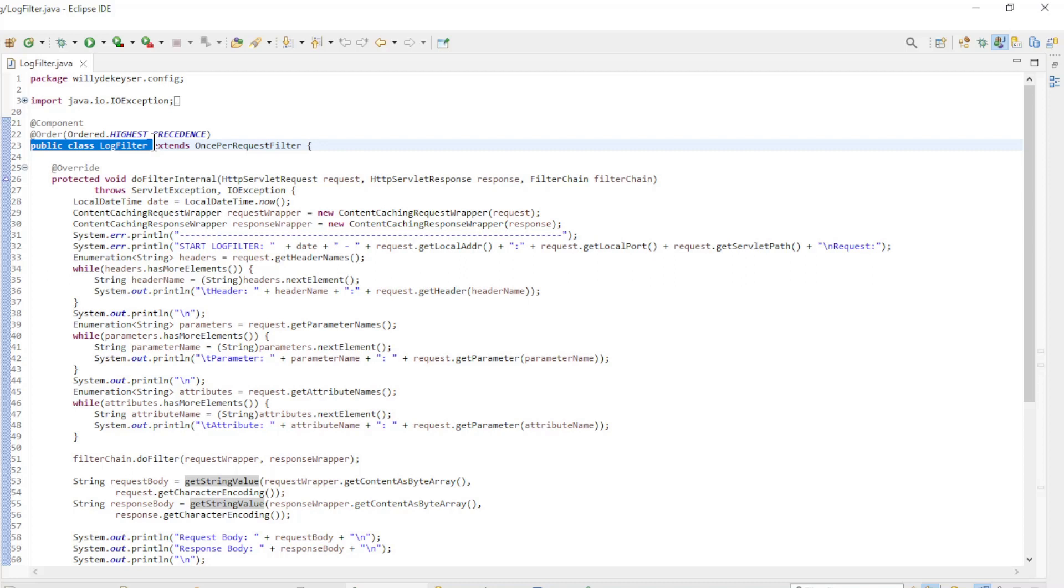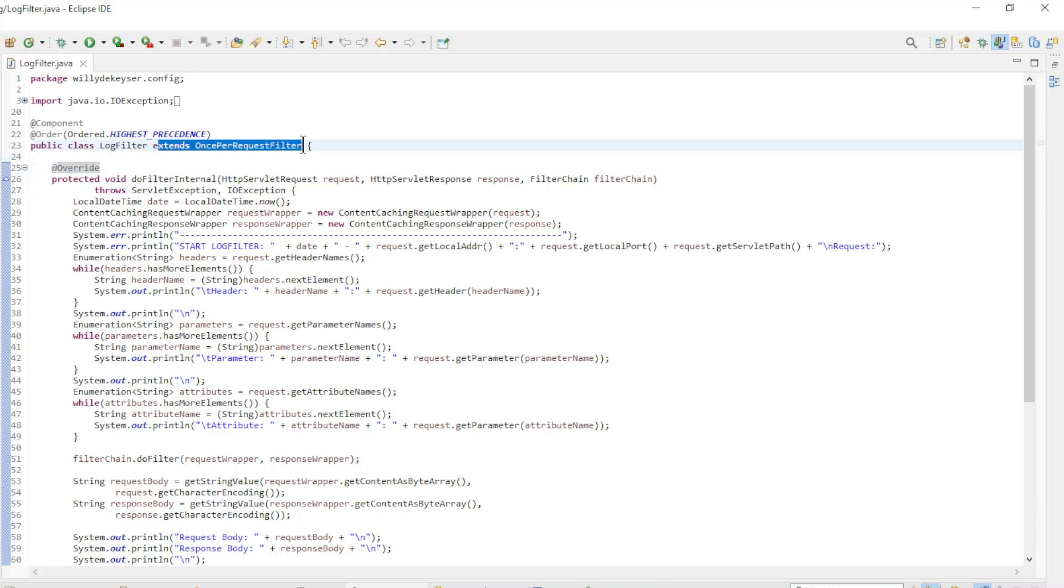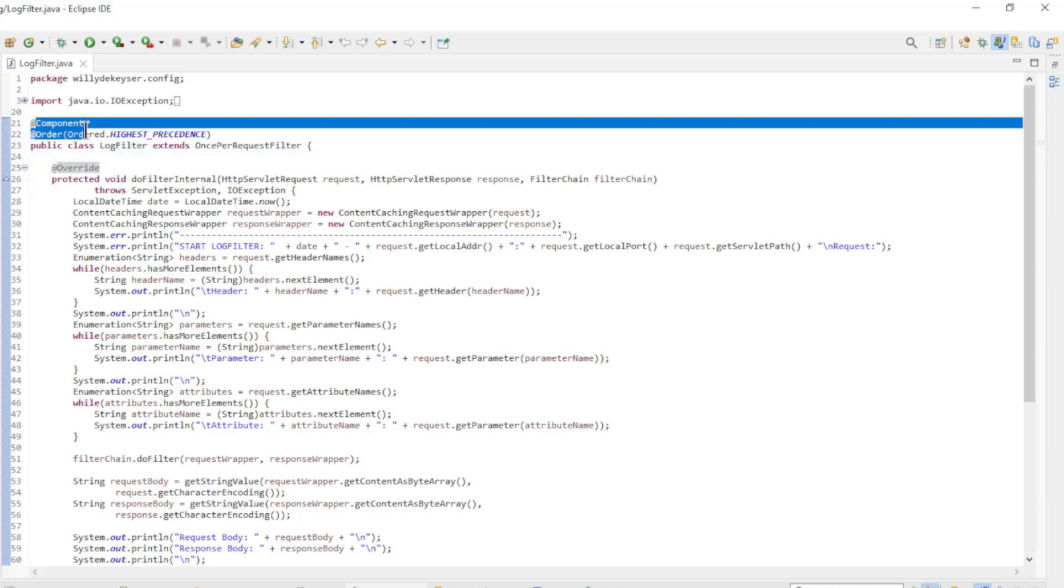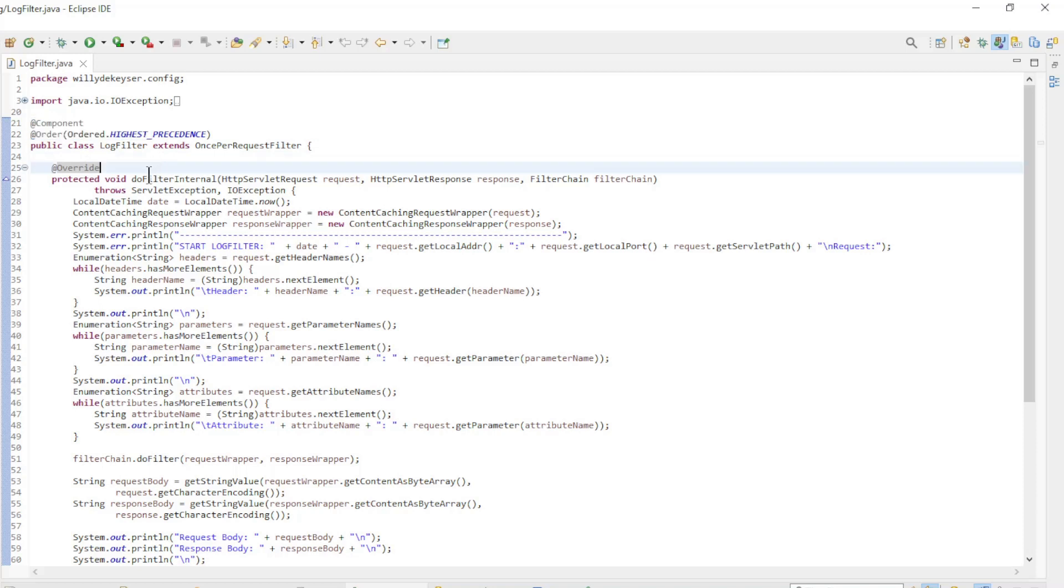In this video, we only have one new class to discuss. The LogFilter class extends the OncePerRequestFilter with the component and order annotations. The class overrides one method.